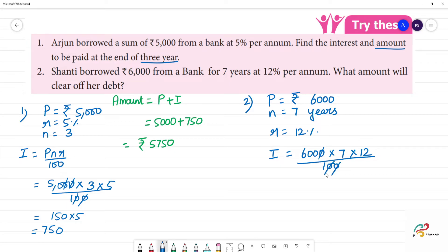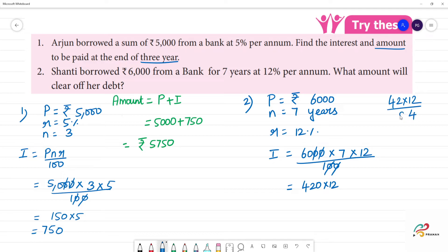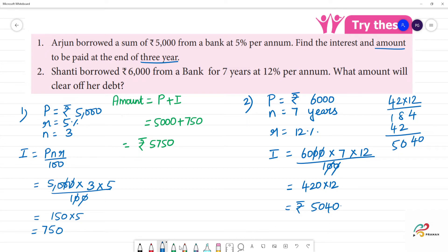Cancelling the zeros, we get 60 into 7 into 12. That gives us 42 into 120, which equals 5,040. The interest is 5,040 rupees. Now the amount formula: amount is equal to principal plus interest.